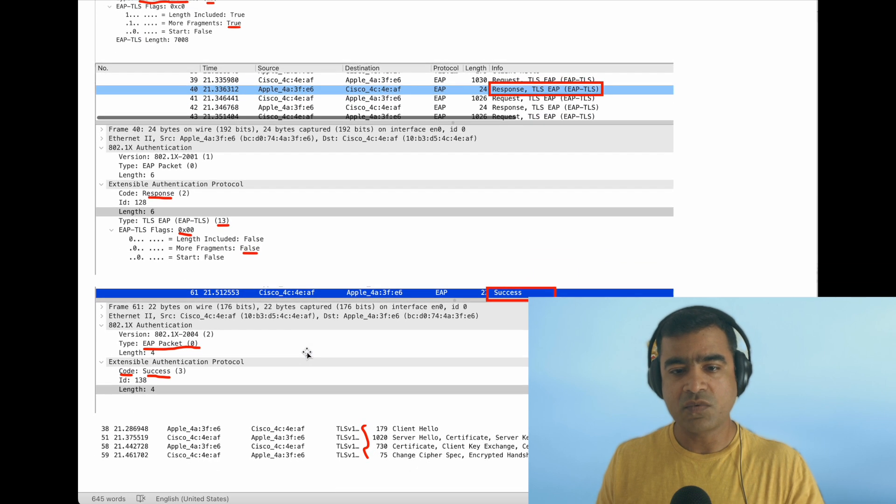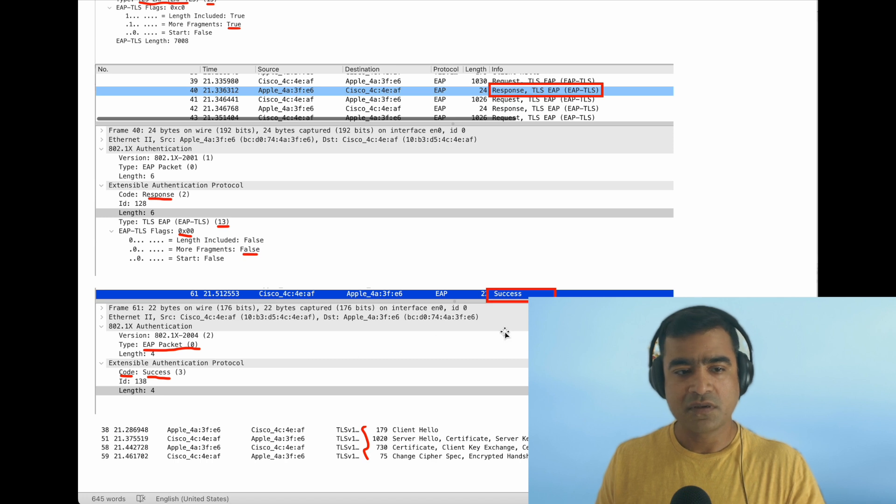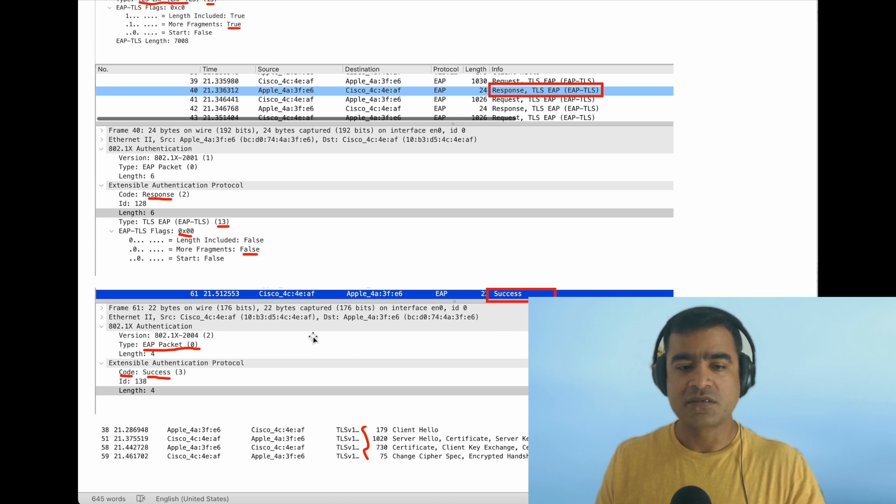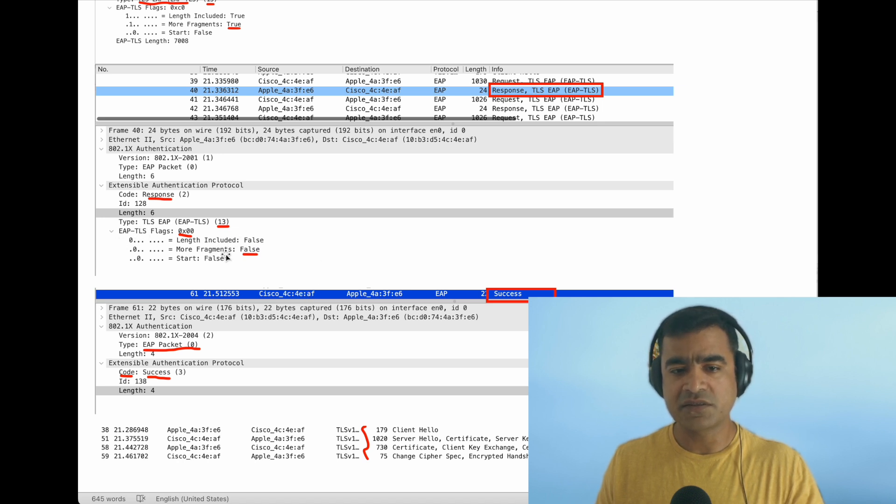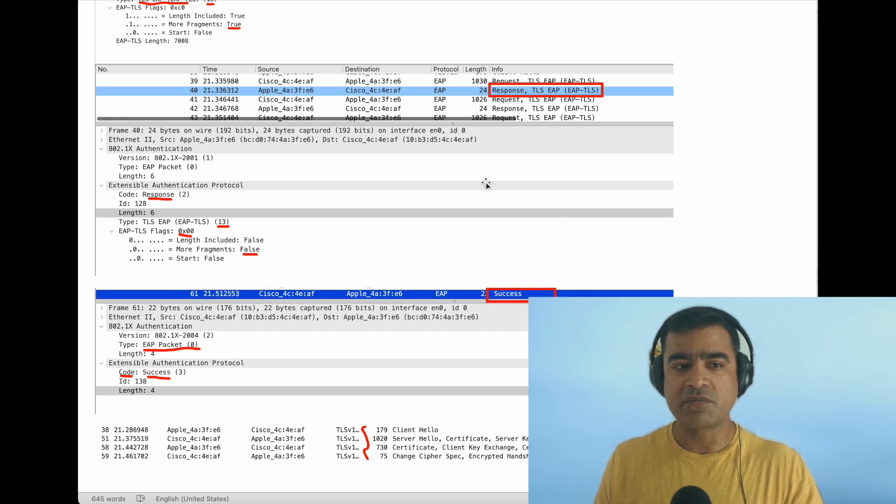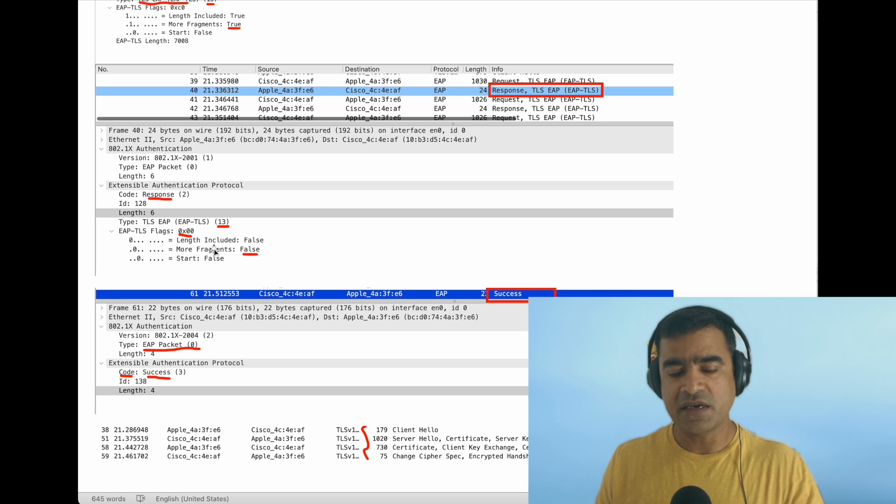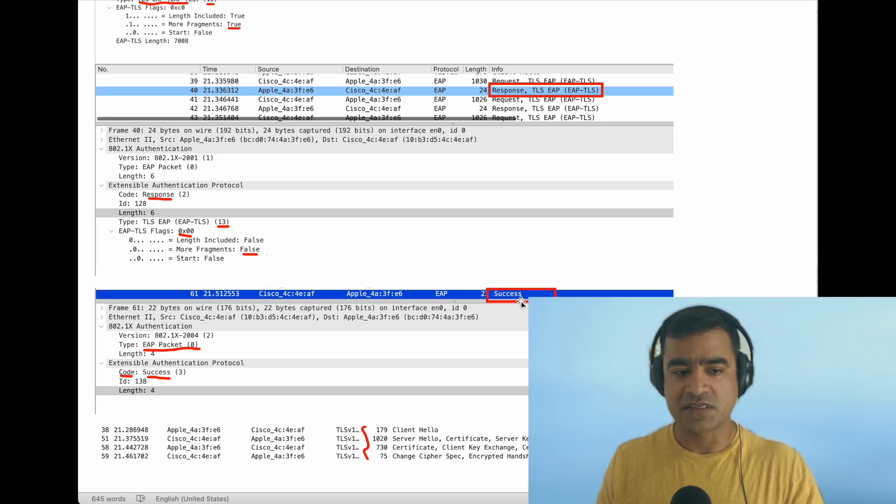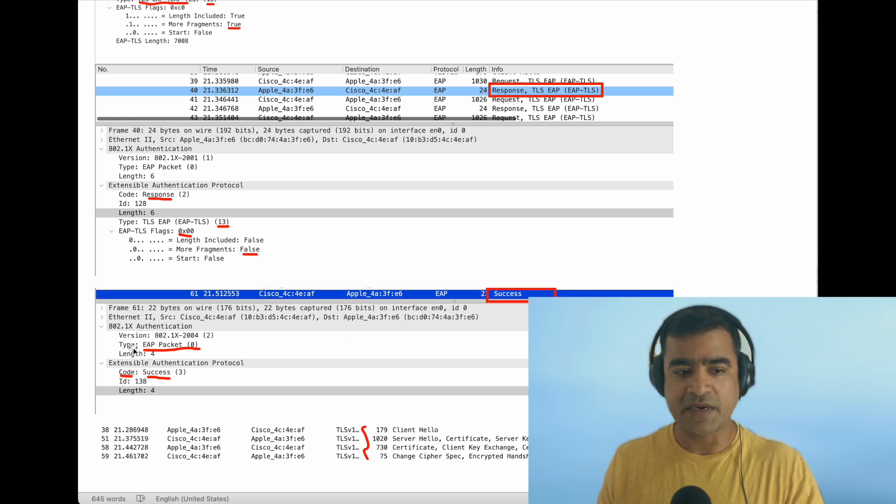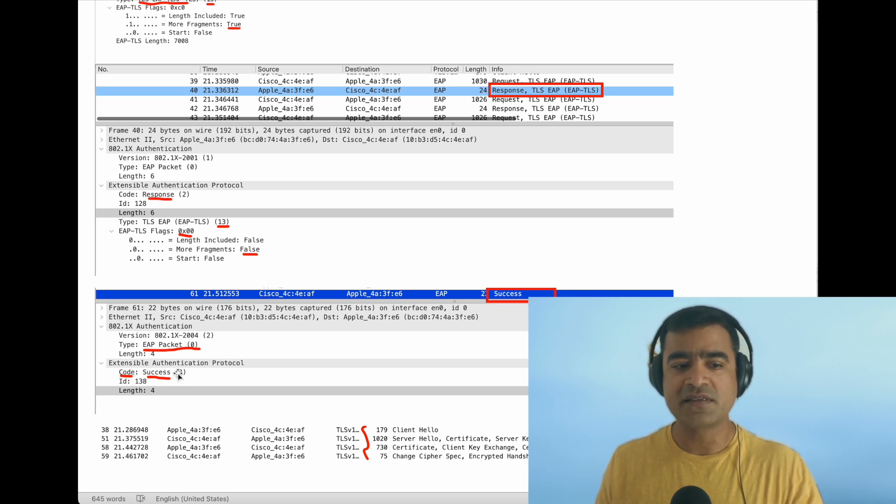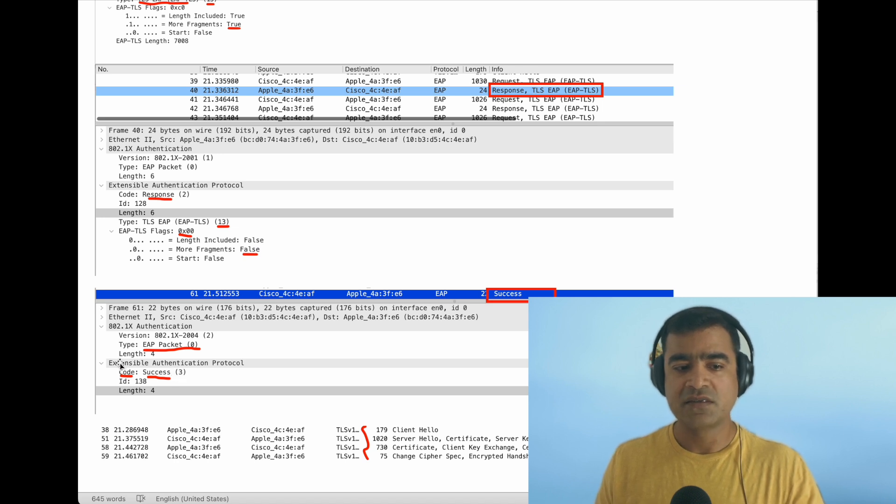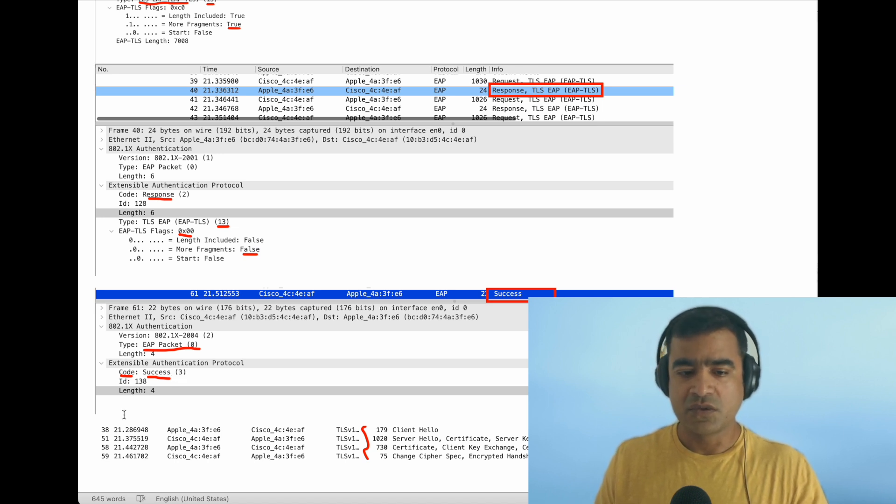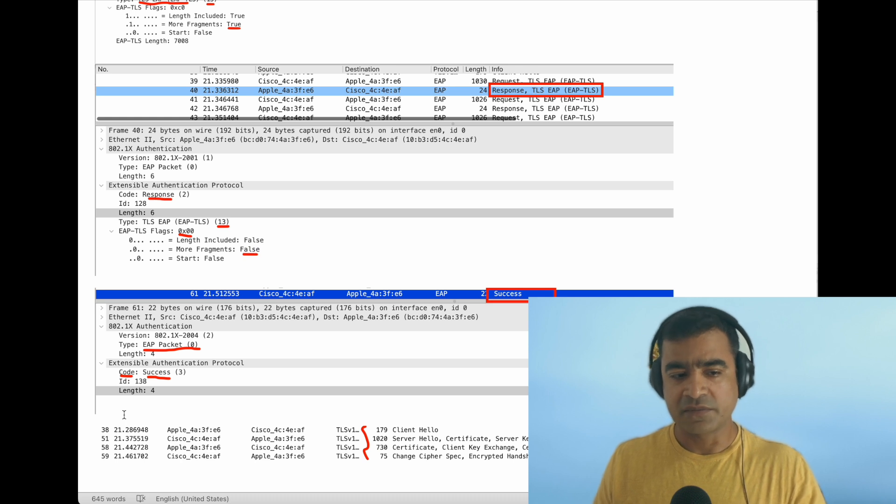And then finally, what happened here? The authenticator is satisfied with the authentication method and other things. It has received an Access Accept from the upstream RADIUS. Once it received that, it is sending me an EAP Success message. As you can see, type is still EAP Packet, but the code is Success, and it has no data—so it's empty. That means you are allowed to connect.